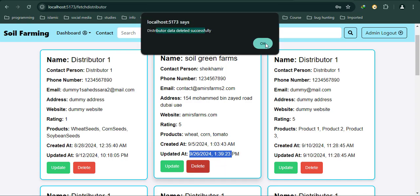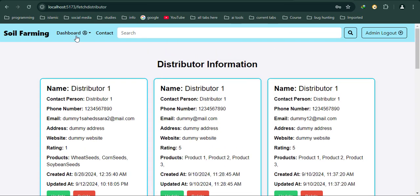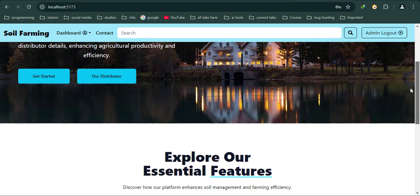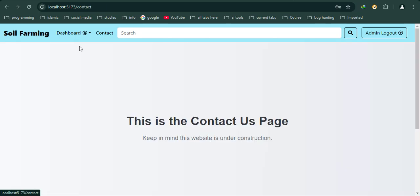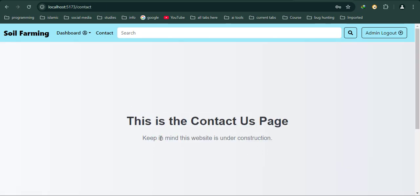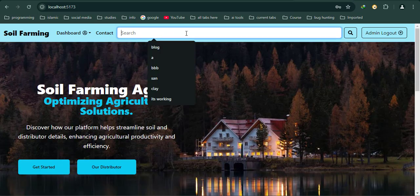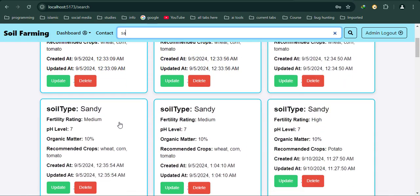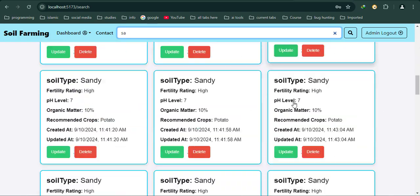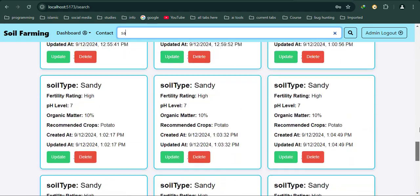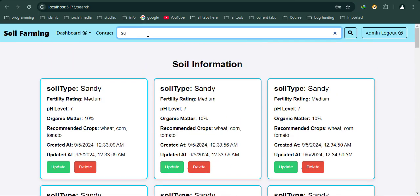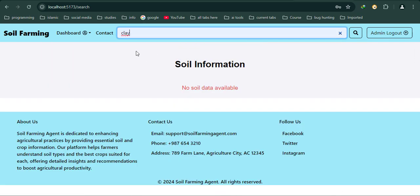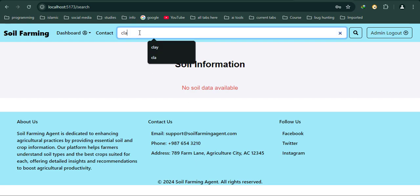I can delete - distributor deleted. That's it, this is the basic overview of the admin. This is a contact page - keep in mind the website is under construction. Also, user search functionality: let's say I use 'SA'. As you can see, only the sandys are fetched. If I use 'clay', I got only clays. There is no clay, so if I use another like silt, that is silty.